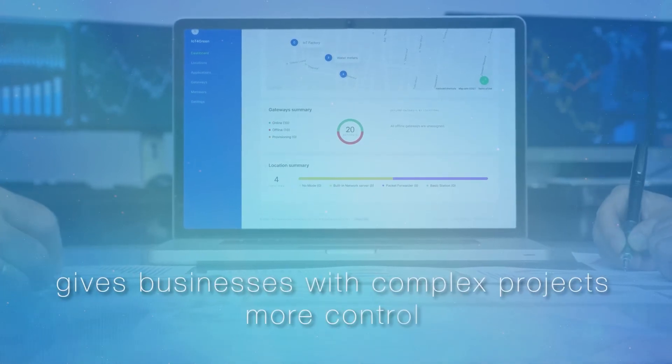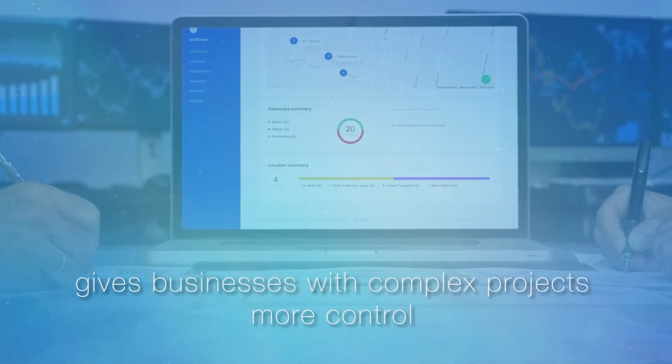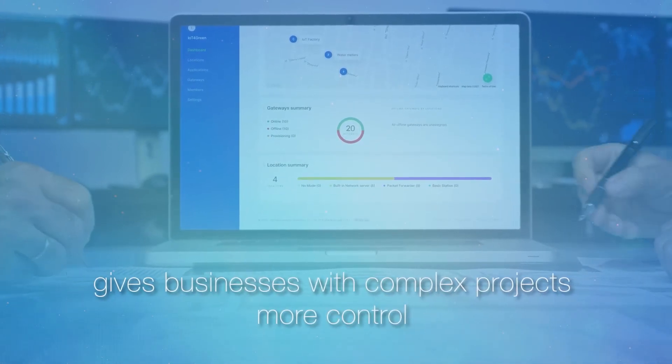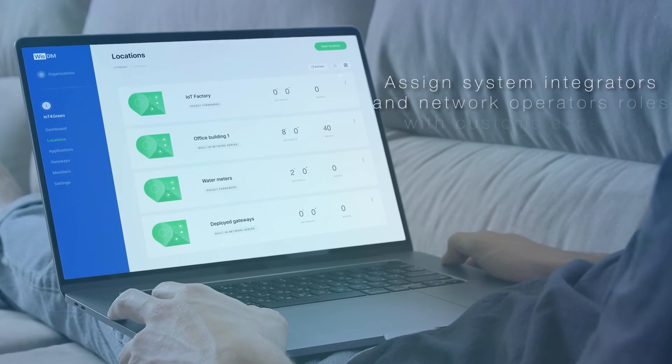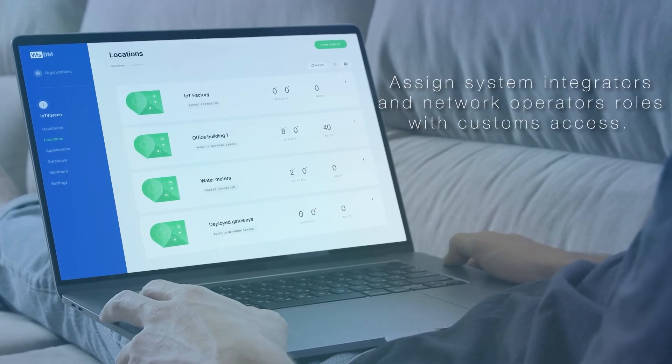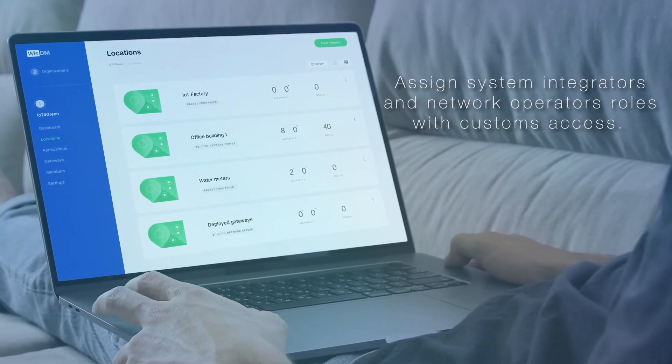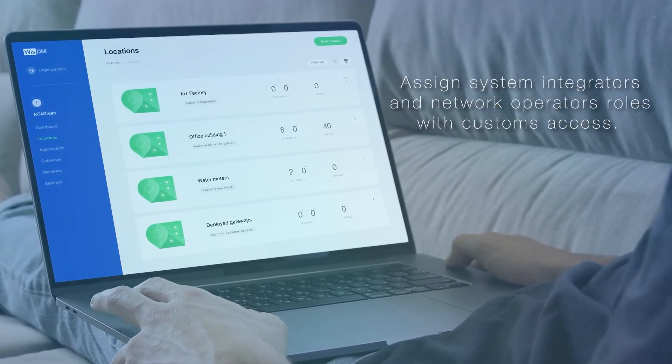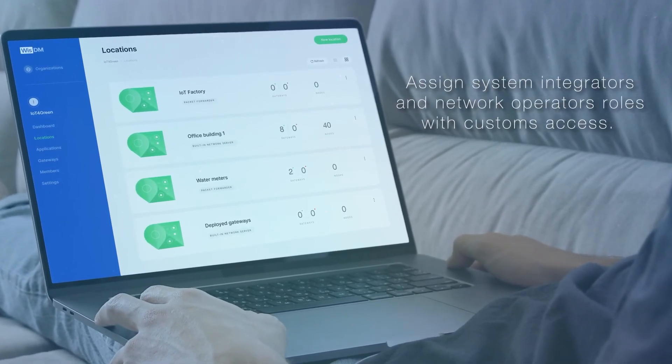This gives businesses with complex projects more control and can assign system integrators and network operators roles with custom access.